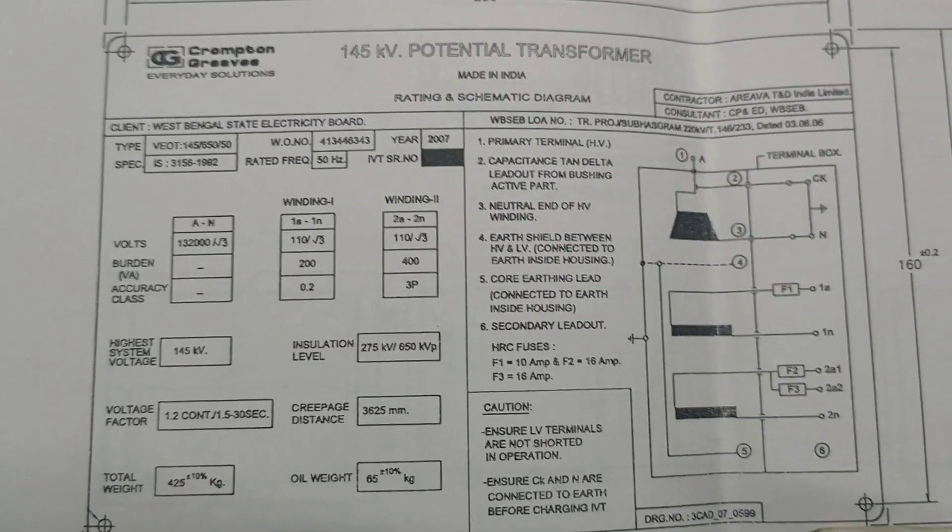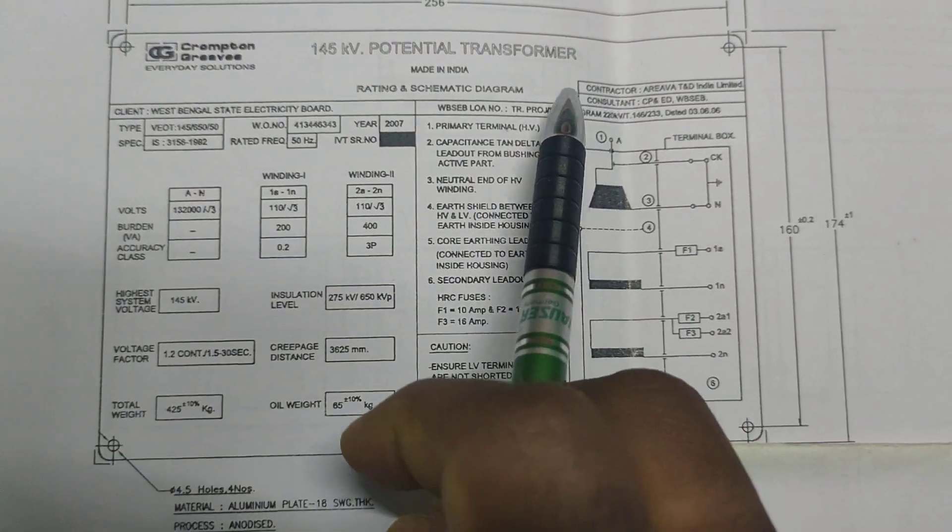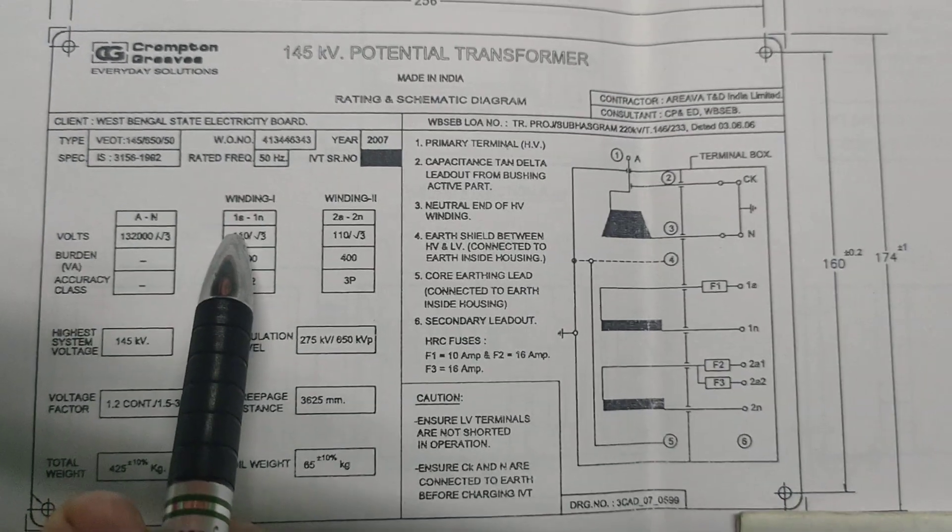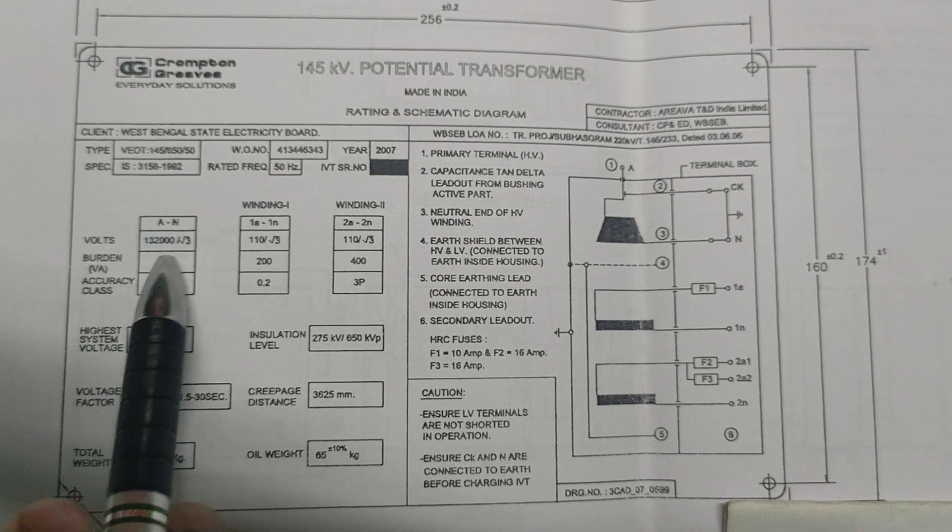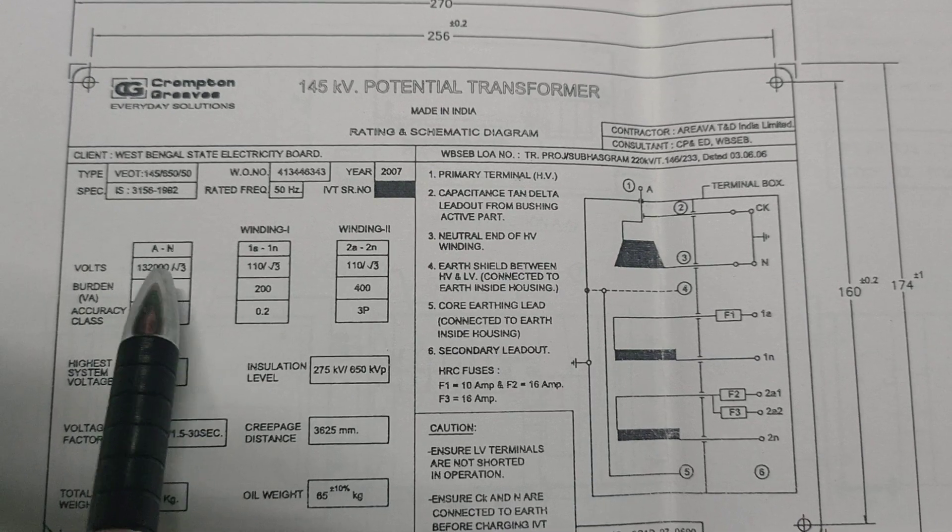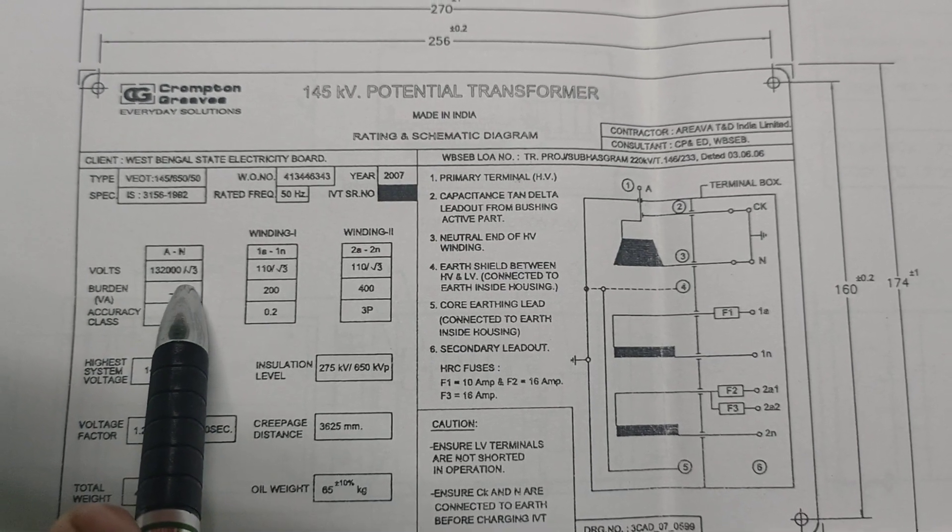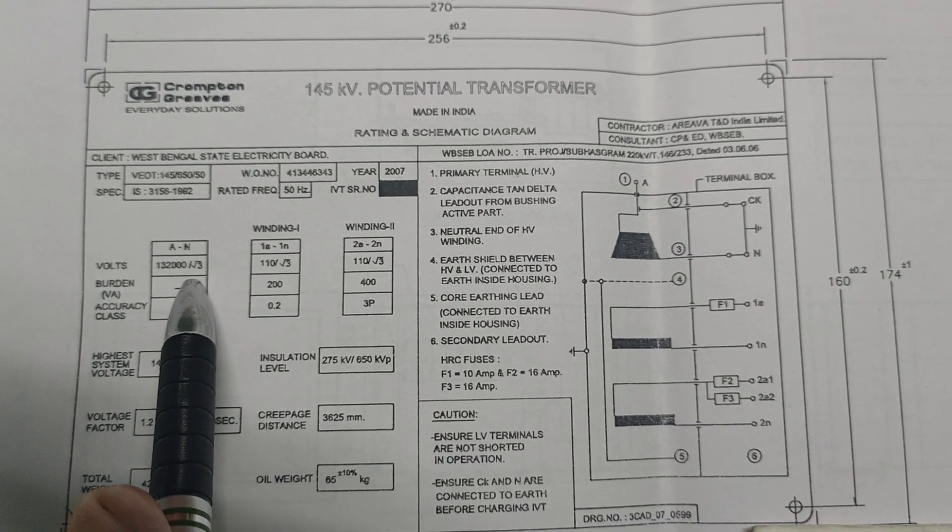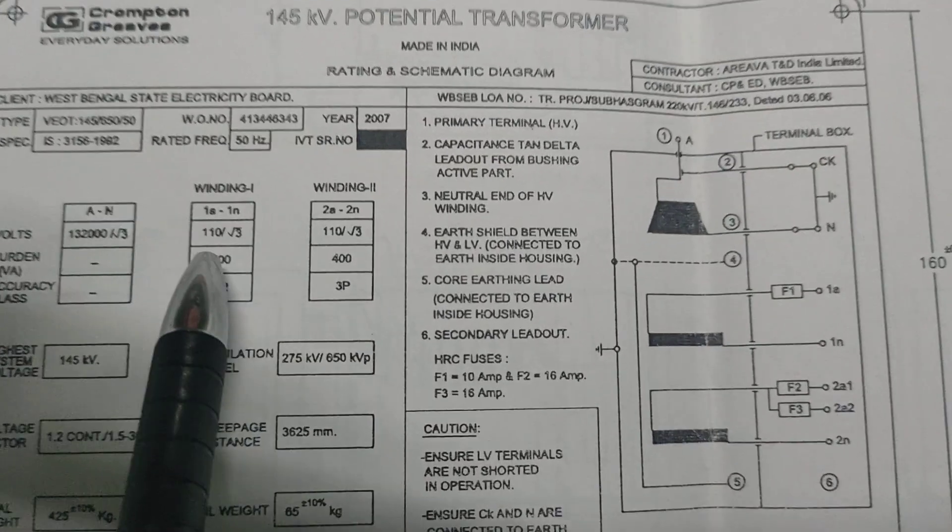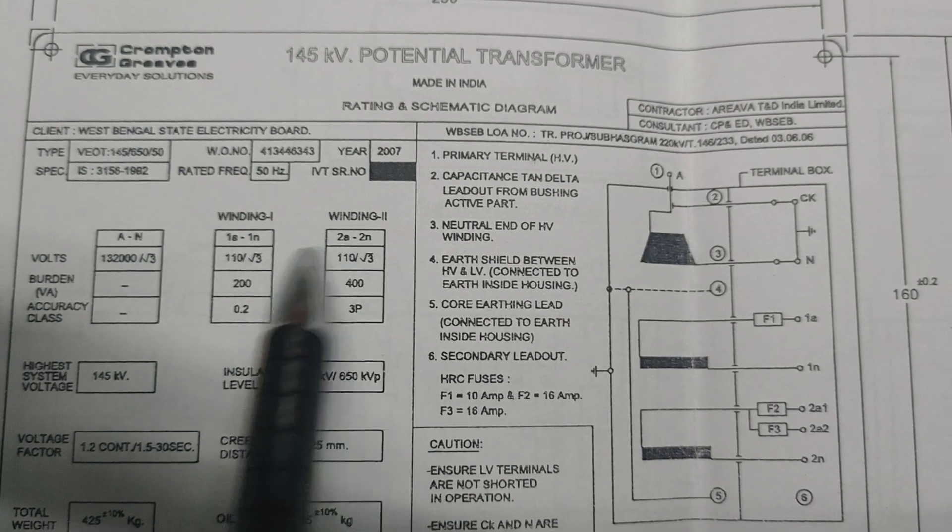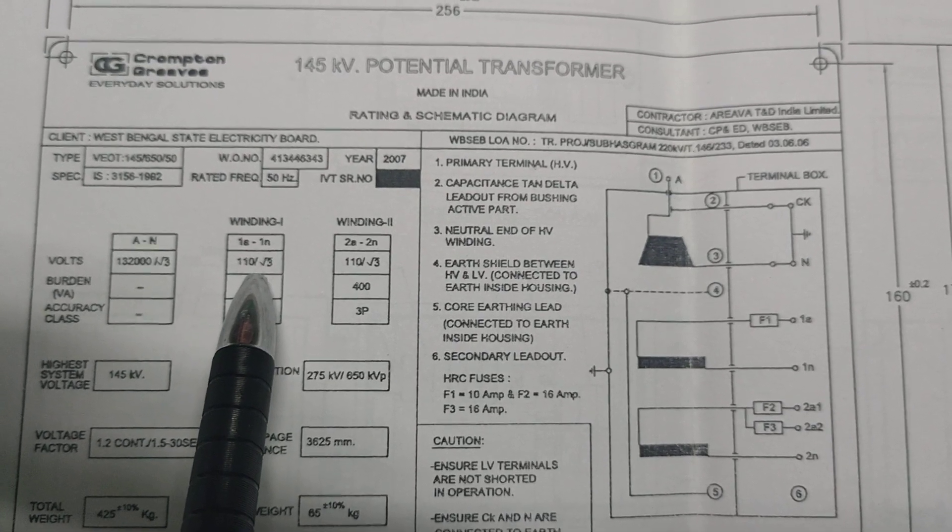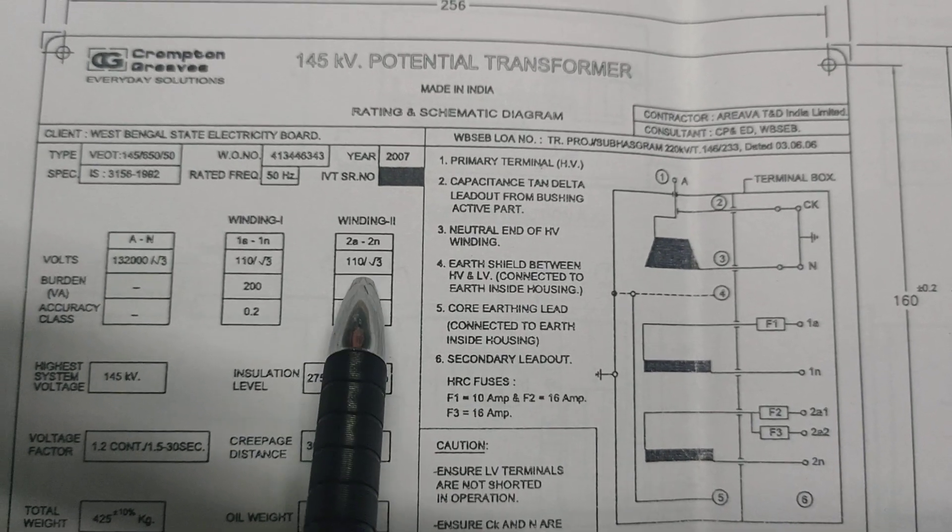Now we discuss the nameplate of the 145 kV potential transformers. This is the core. A or N is the primary core. 132,000 divided by root 3 is the phase voltage, that may be 76 kV nearest. This is winding 1 and winding 2. Winding 1 is denoted by 1A1N and winding 2 is denoted by 2A2N. Winding 1 voltage is 110 divided by root 3, and winding 2 will be obviously the same, 110 by root 3.